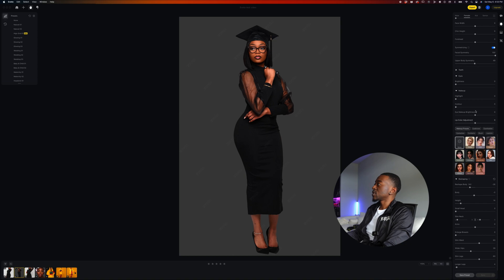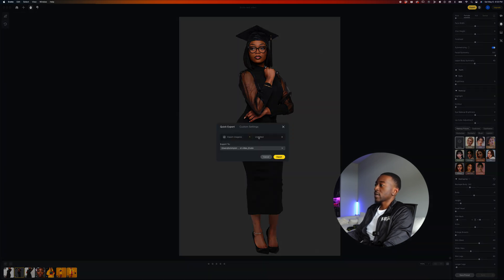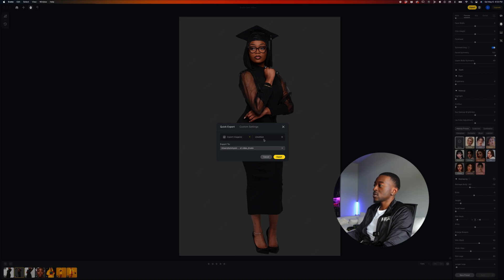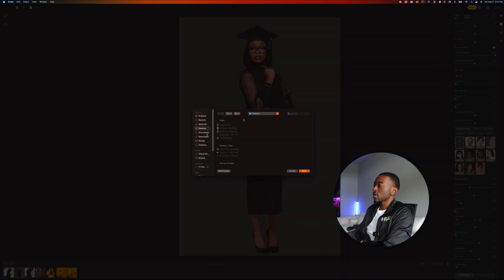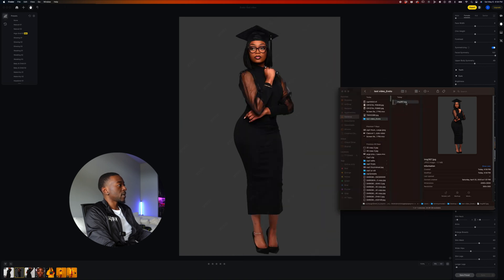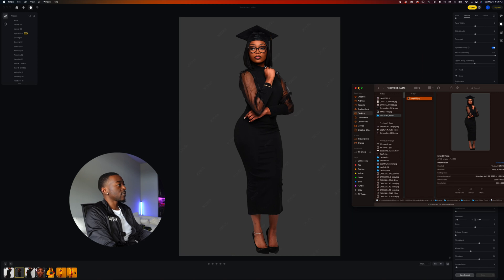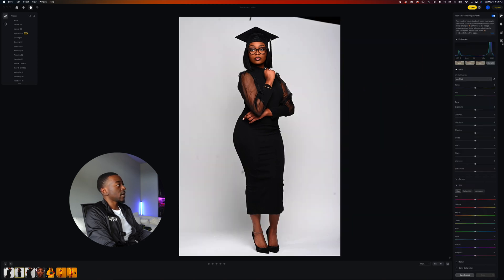Let's go ahead and export this photo. We just come up here to export — we can do a quick export or go into custom settings and fine tune what we want. We want to export this one image and export it to the desktop. Now if I pull this up, you can see the final image free of watermarks. And another key feature I really like is bulk retouching.